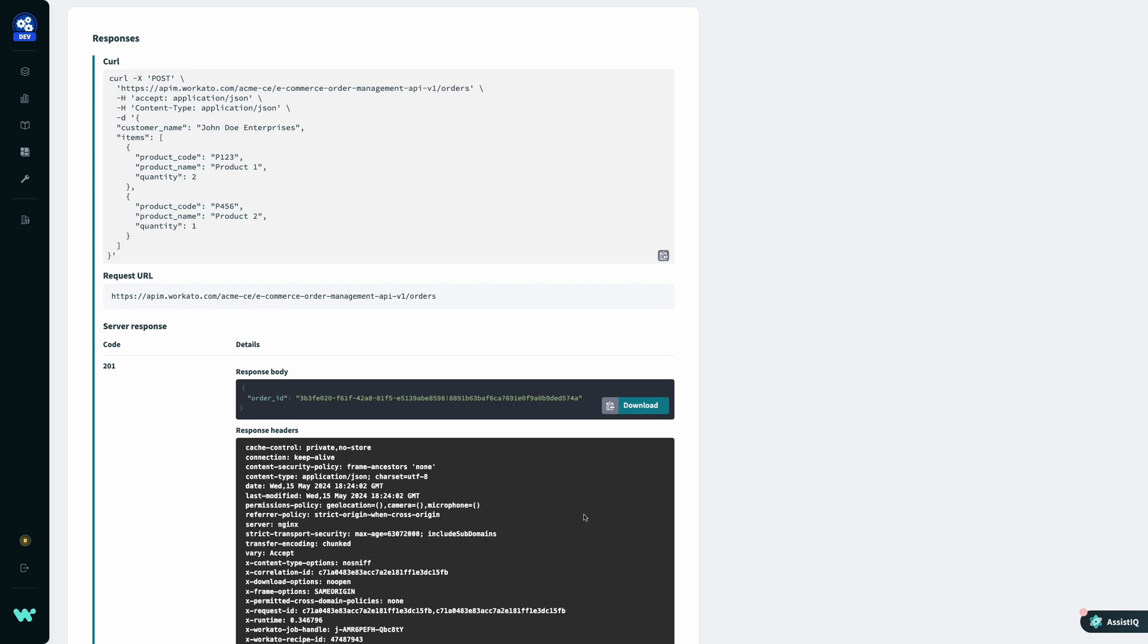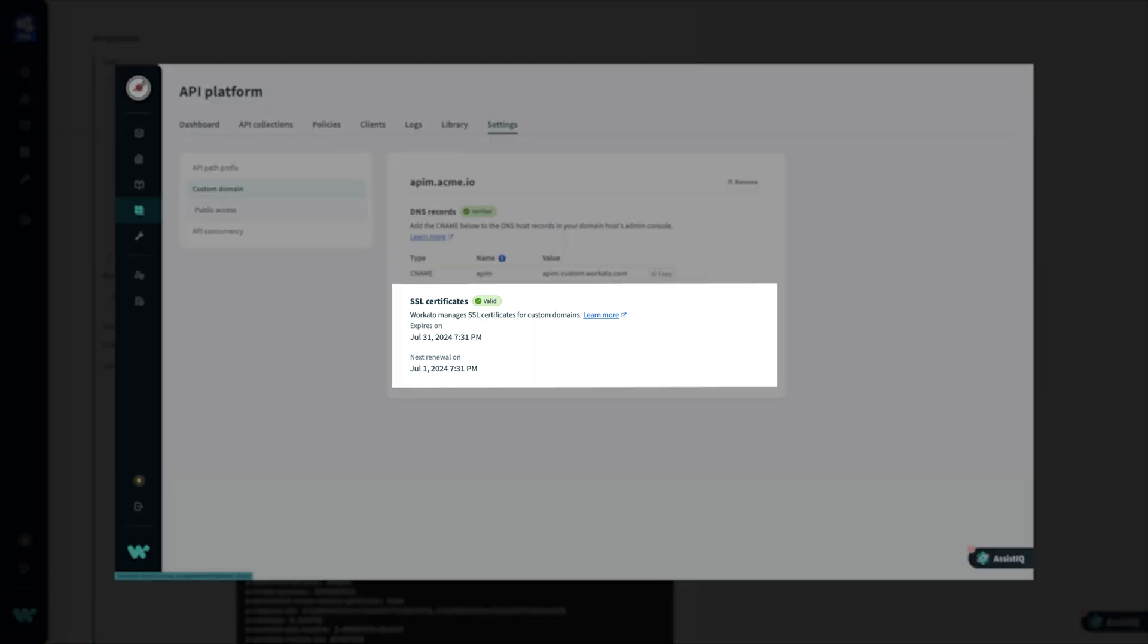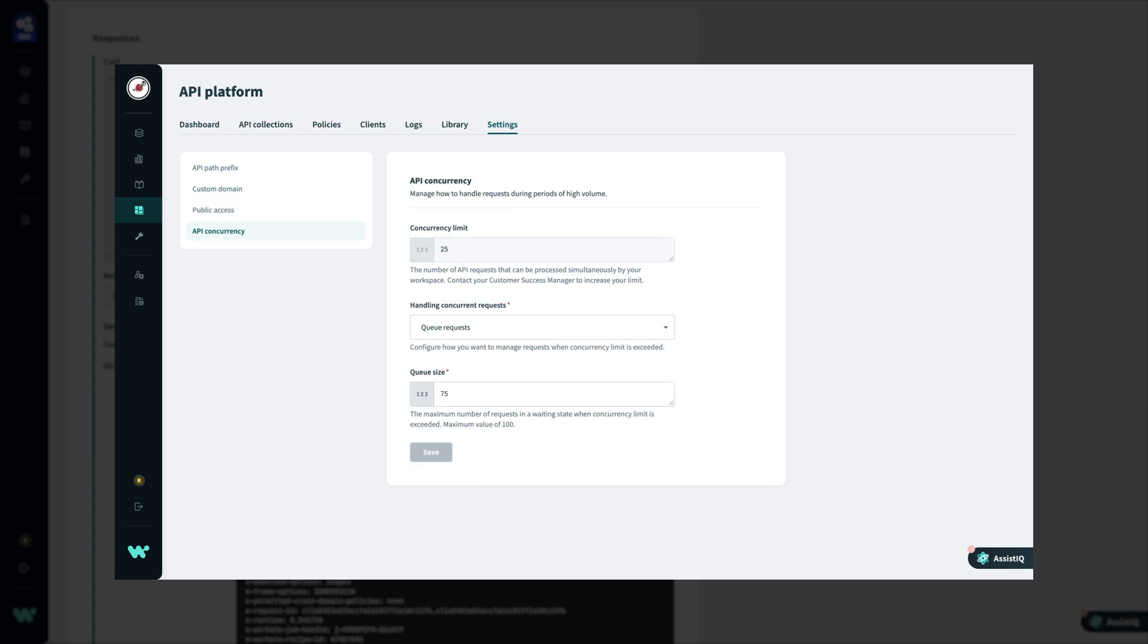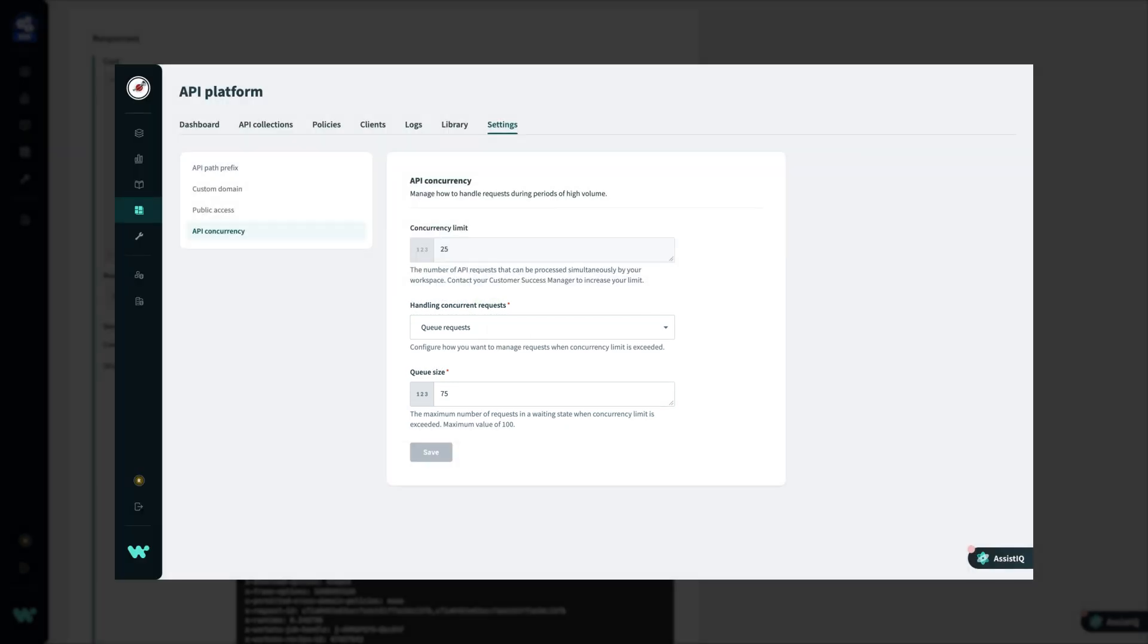You'll notice there is no certificate management or infrastructure configuration required to set up our endpoints. Workato's serverless architecture automatically takes care of everything from SSL certificate management for custom domains to concurrent request queuing, so I can focus more time on building new endpoints to address business needs and less time on operations.